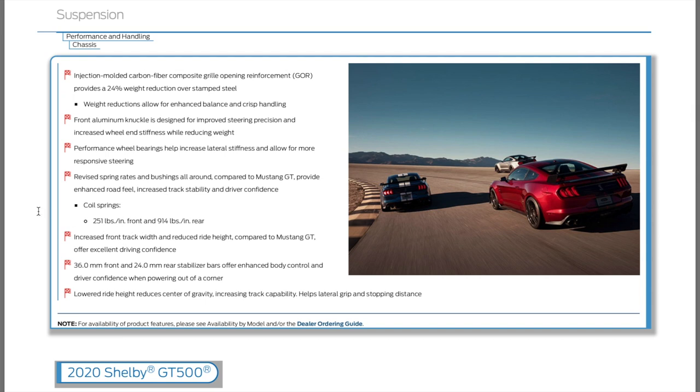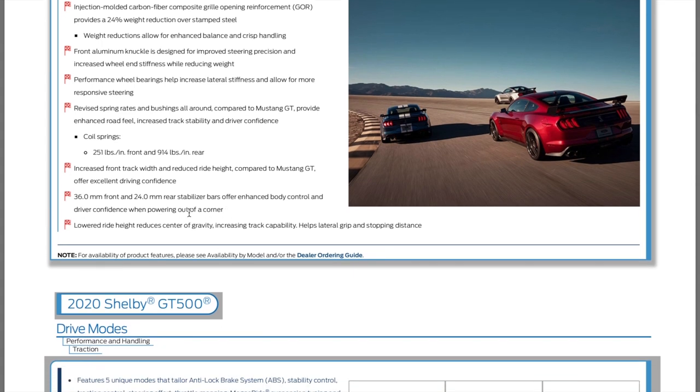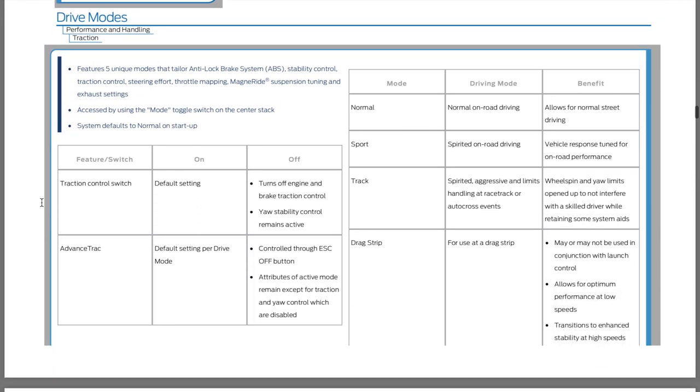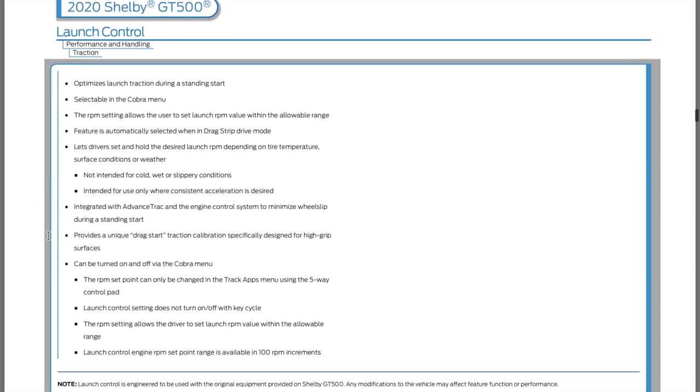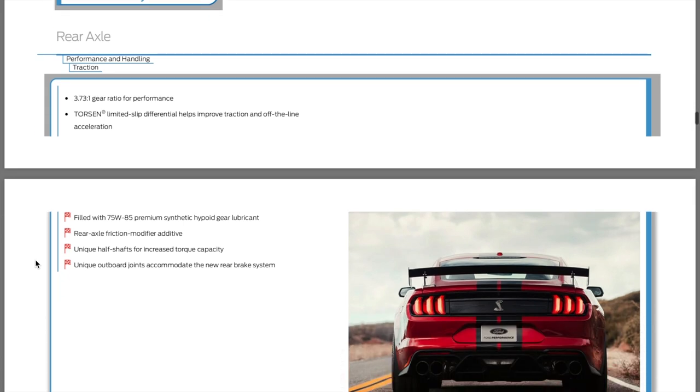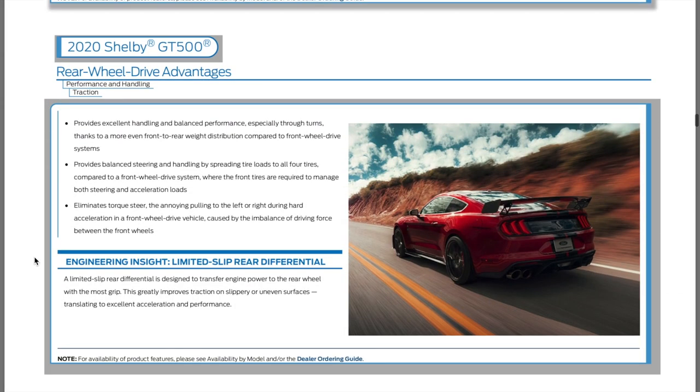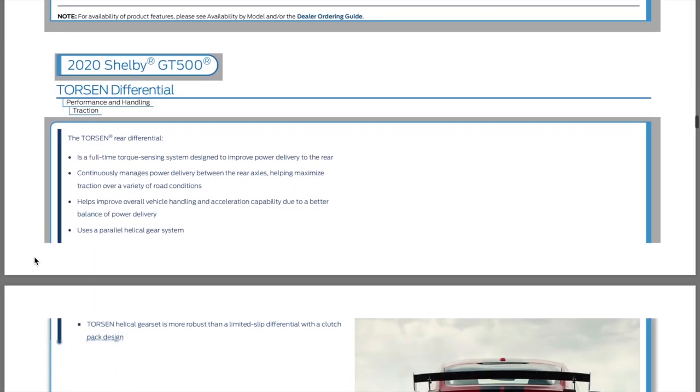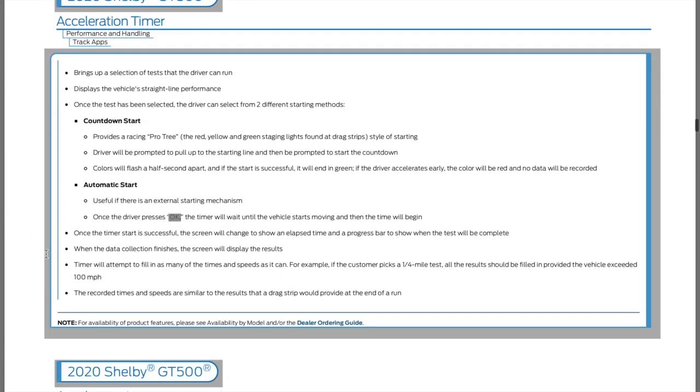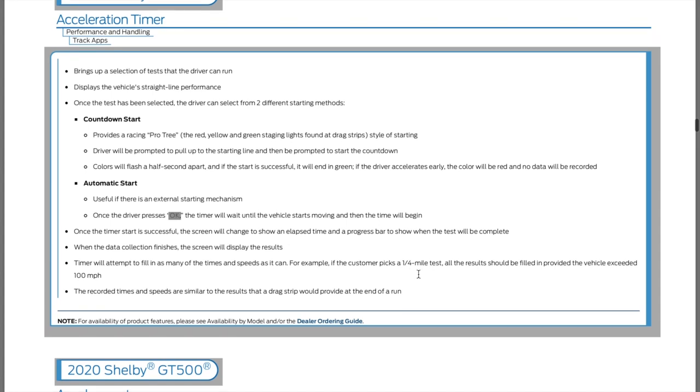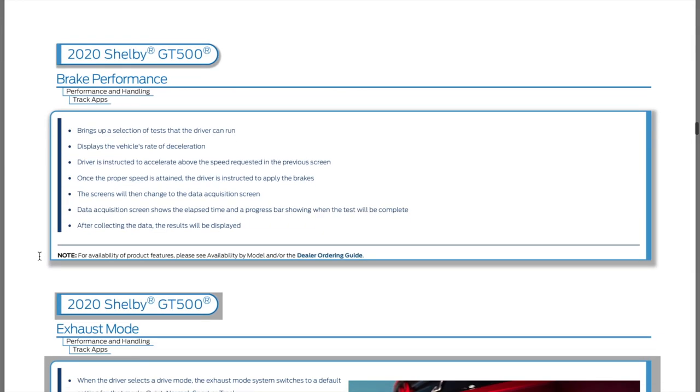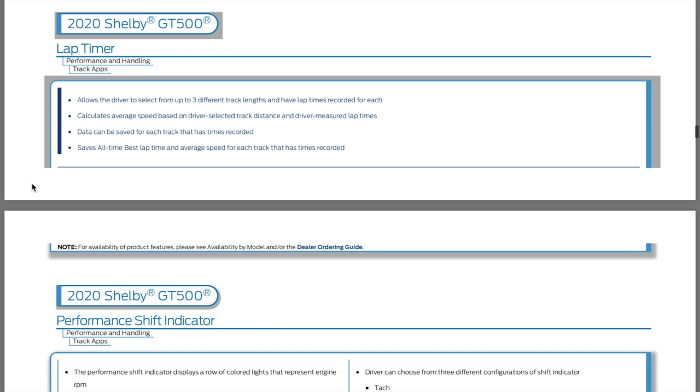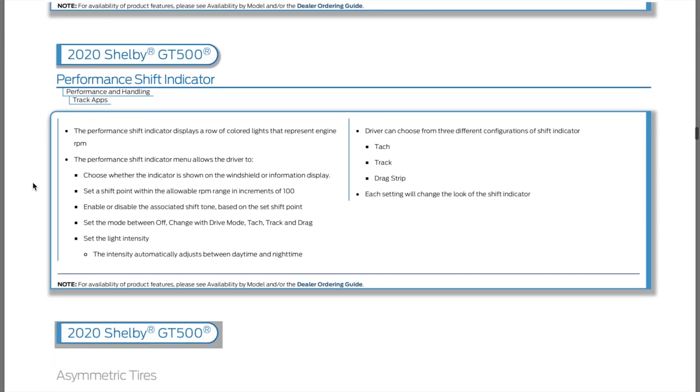It gives you the spring rates, which is pretty interesting: 251, 914. That's not much different than the regular Mustang GT performance package. You're gonna have some more front end weight, so it's got a little bit more spring on the front. It gives you the roll bar, the stabilizer bar diameters. Launch control, the rear axle, 373 Torsen. Acceleration timer, exhaust modes: quiet, normal, sport, track. Lap timer, performance shift indicators.